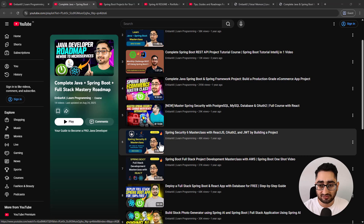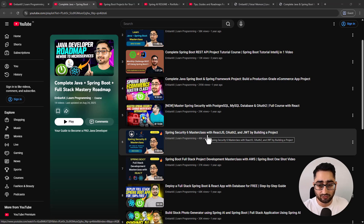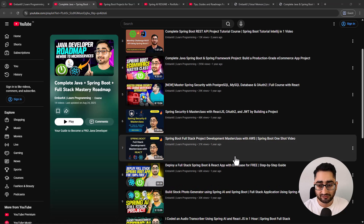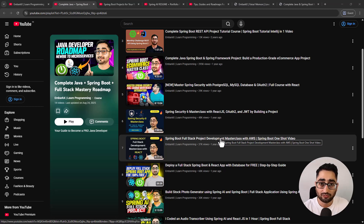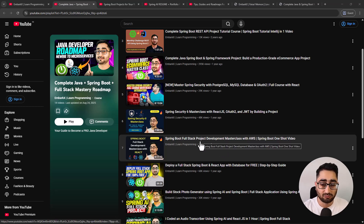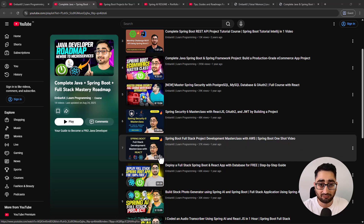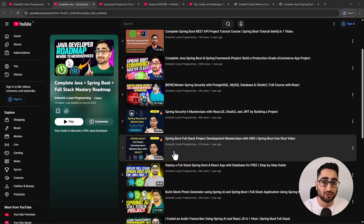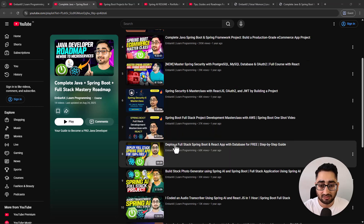Then there's a masterclass covering Spring Security and React JS by actually building a project. After that, there's a project-based video on full stack development with Spring Boot where we also deploy the application to AWS. It's a six-hour video with everything covered, and all videos are clearly labeled in the description with timestamps so you can navigate through long videos very easily.